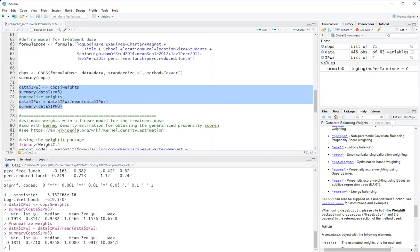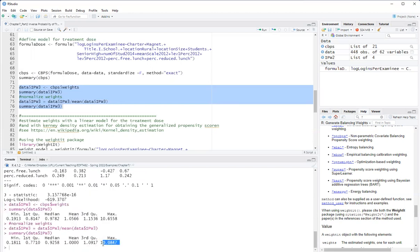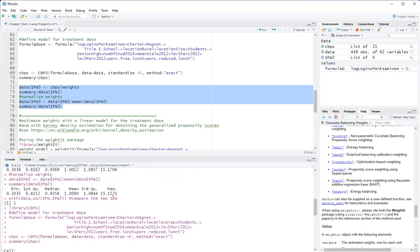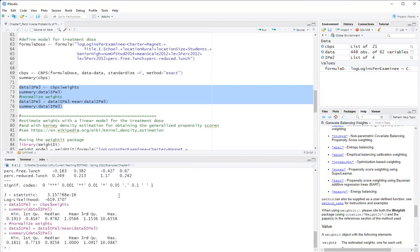Okay, so here I have, the maximum weight with CBPS was 10. The maximum weight using the normal density was 15.